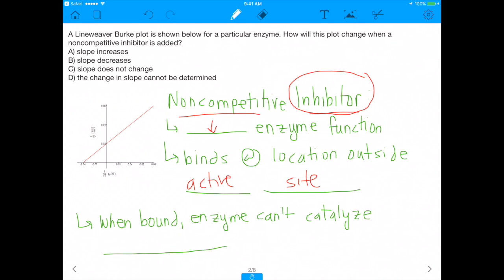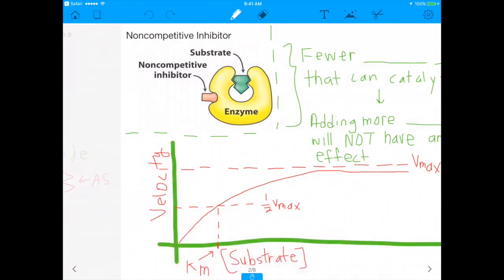The enzyme has an active site where things happen. If you pretend this is the enzyme, this is the active site, and that's where the substrate would go. The non-competitive inhibitor binds outside of the active site. When the inhibitor is bound, the enzyme can't catalyze the reaction it's supposed to catalyze. That is absolutely a prominent aspect of a non-competitive inhibitor.